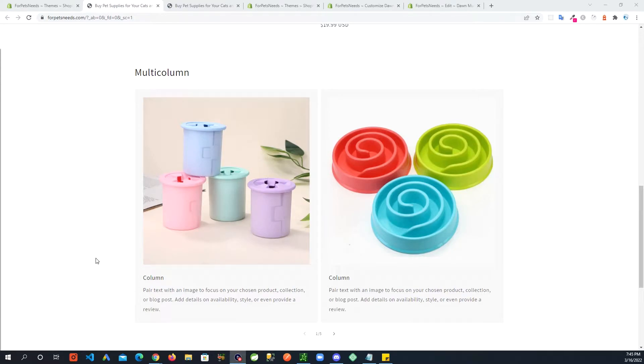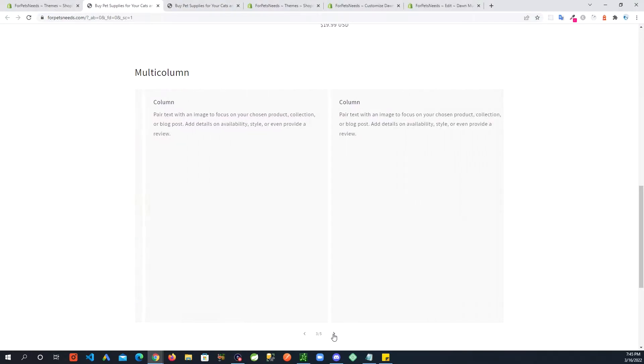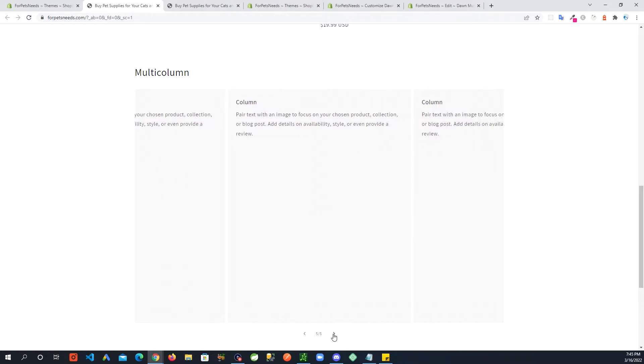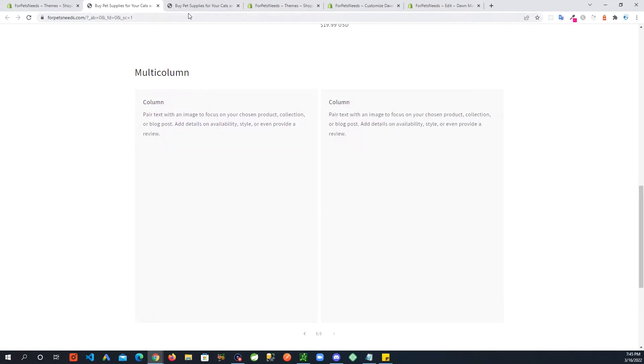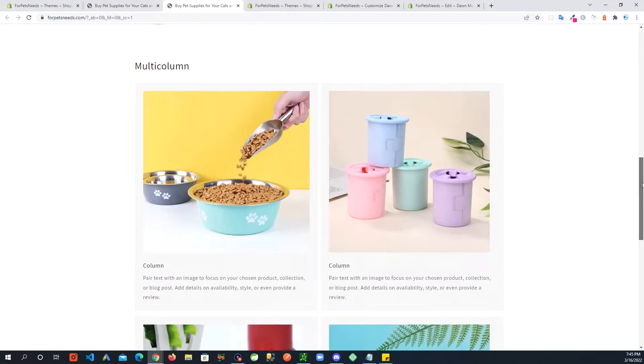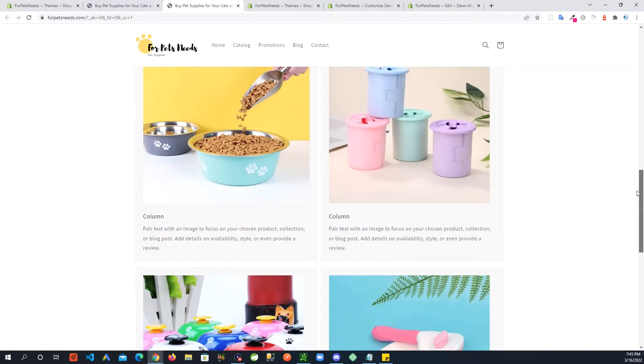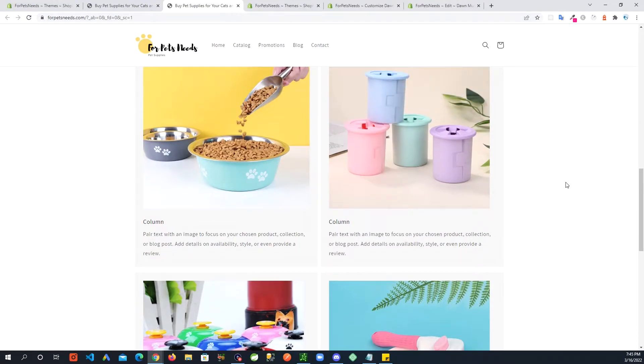Hey Shopify users, if you would like your multi-column section on Dawn theme to swipe on desktop like this instead of the default look like this, please keep watching and I will show you how we can achieve this with minimal code changes.